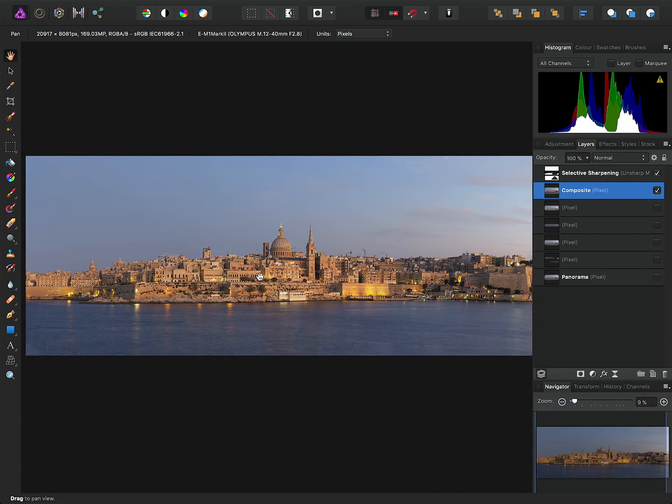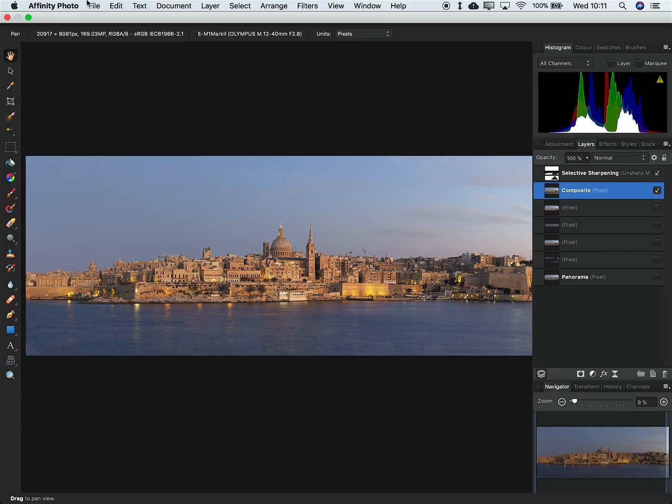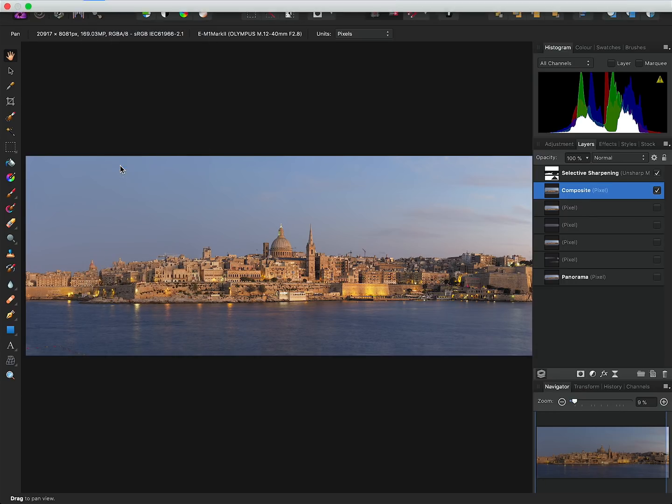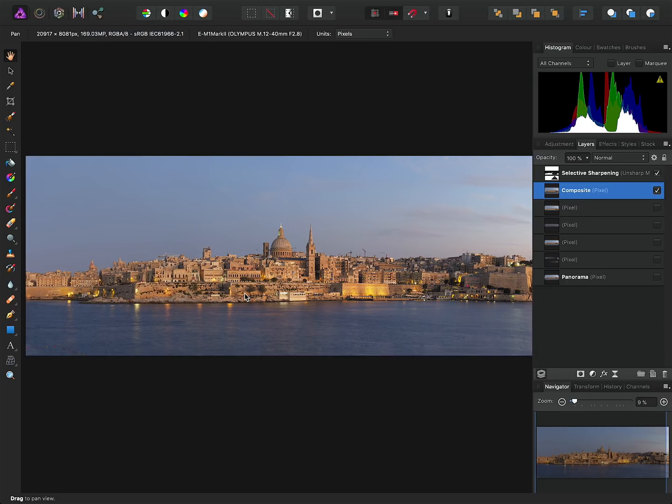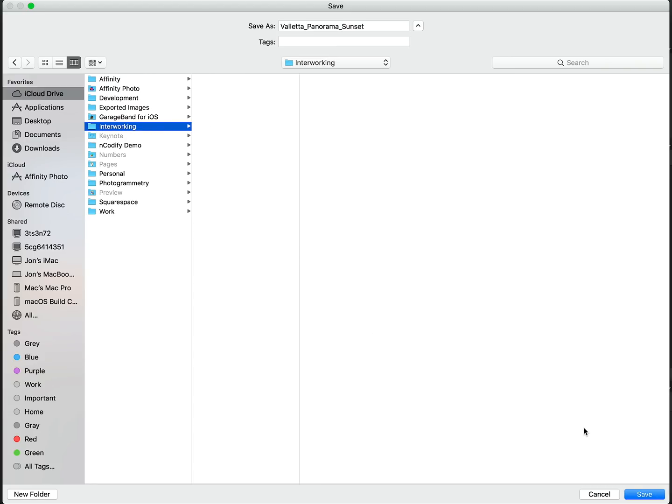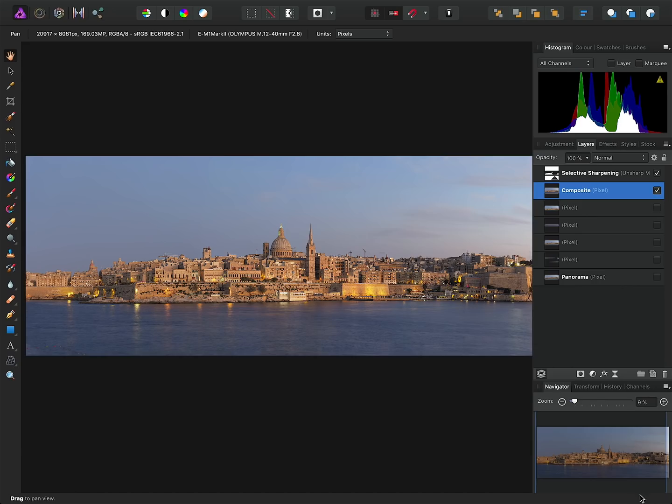So what we can do here is go and save the document to iCloud Drive or some other cloud storage. I'll just save it in this directory I've created called interworking, and then of course we need to give it time to synchronize.